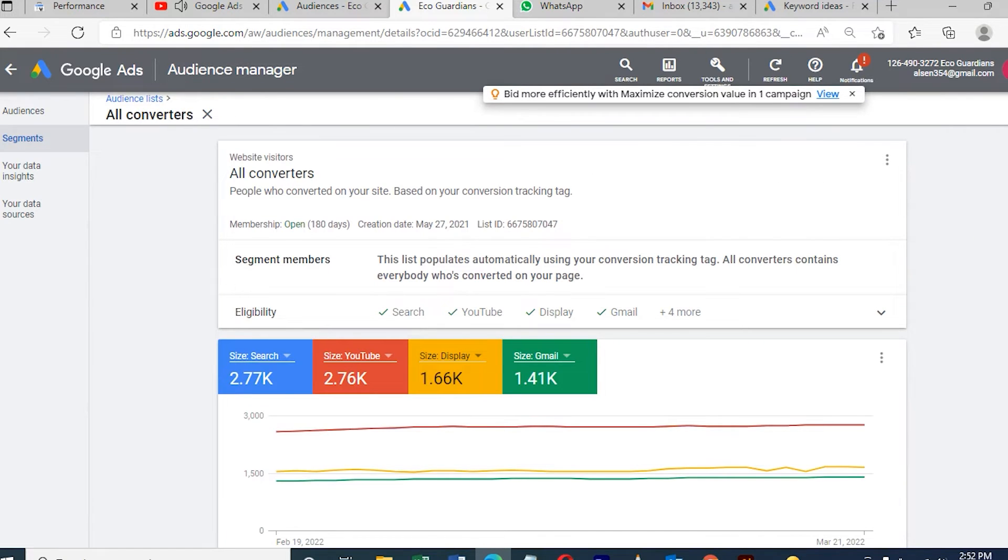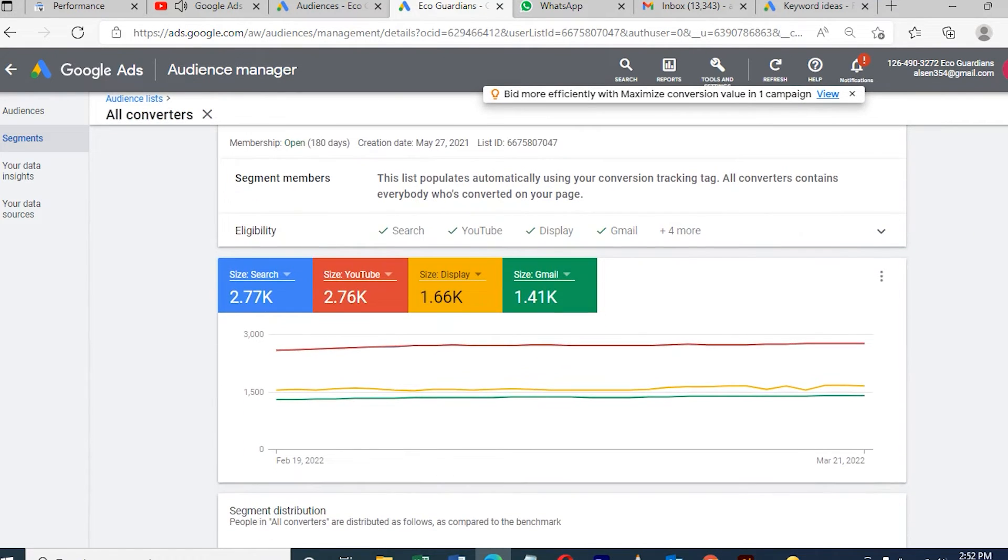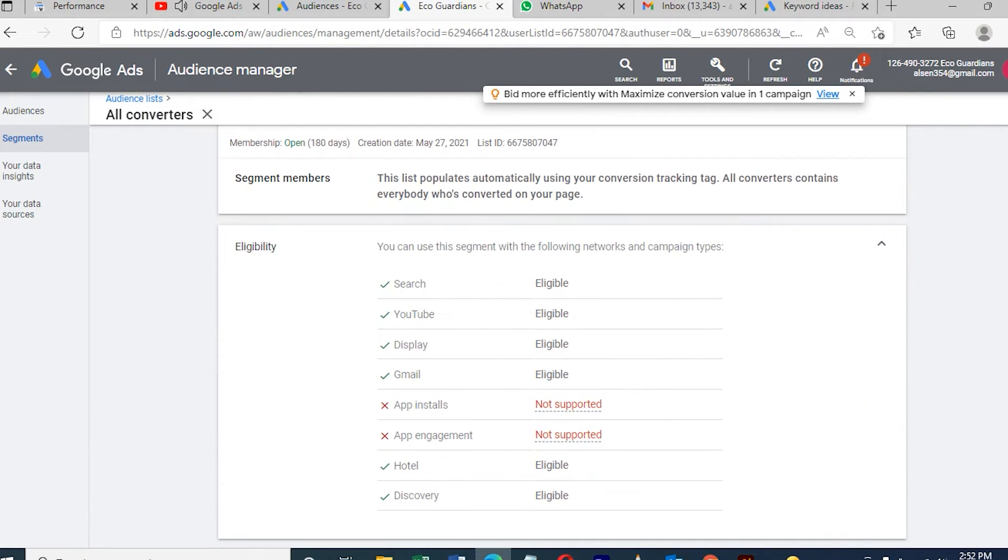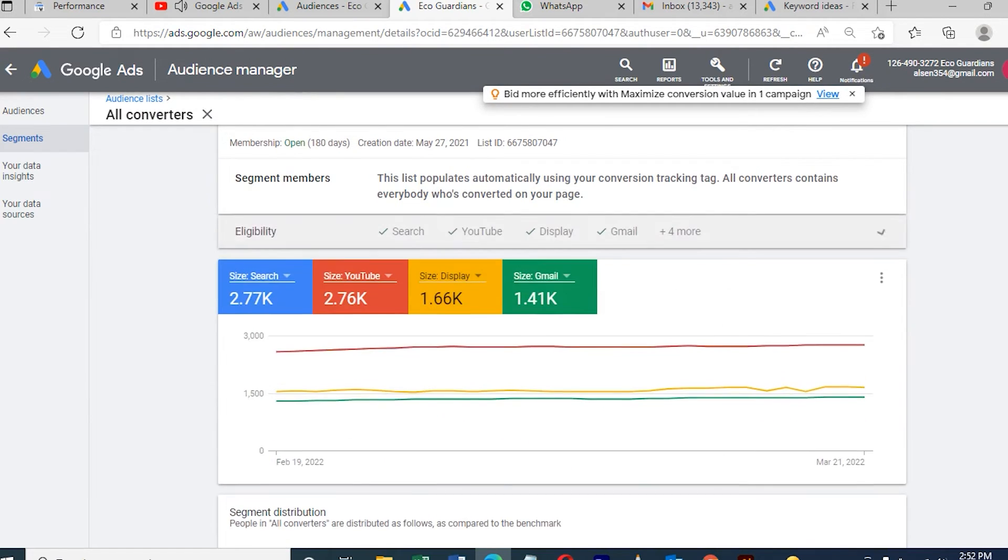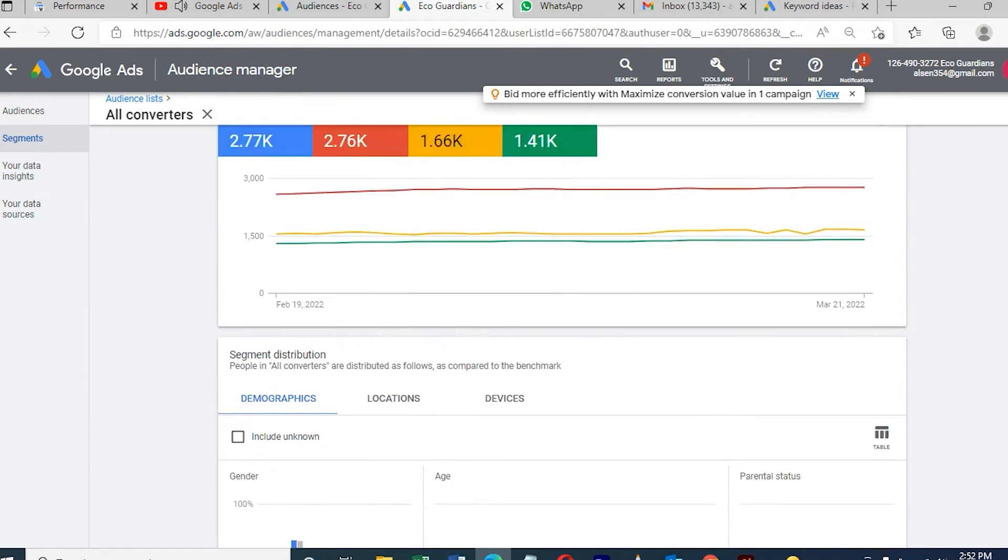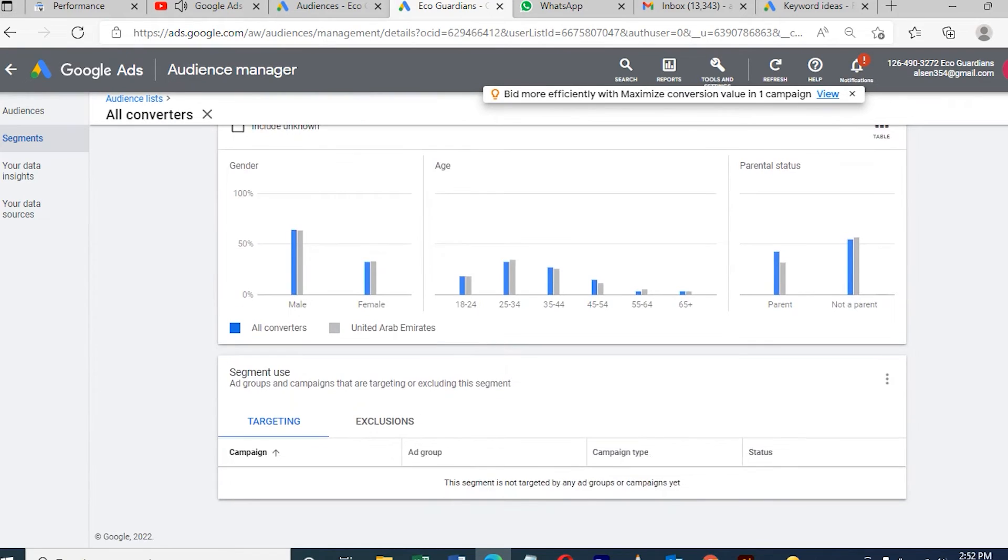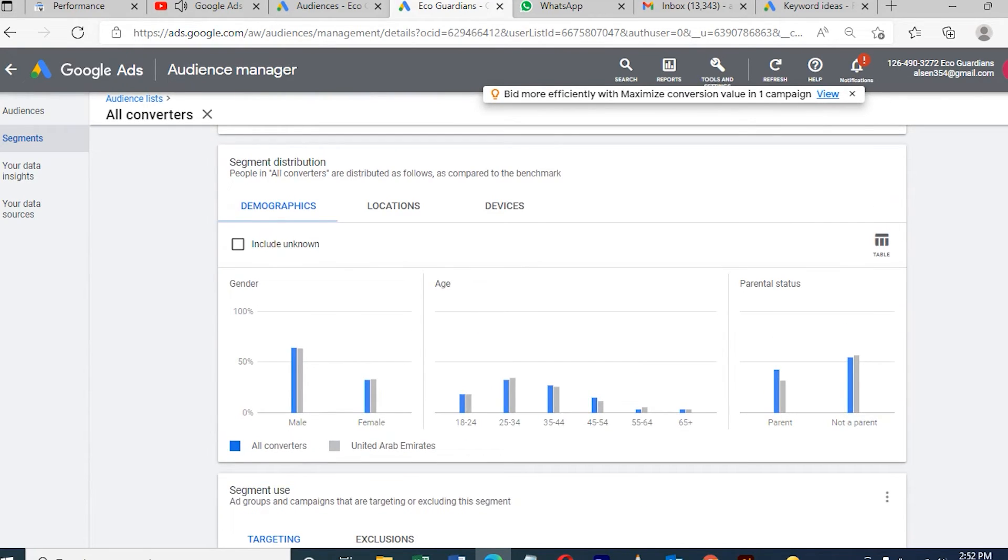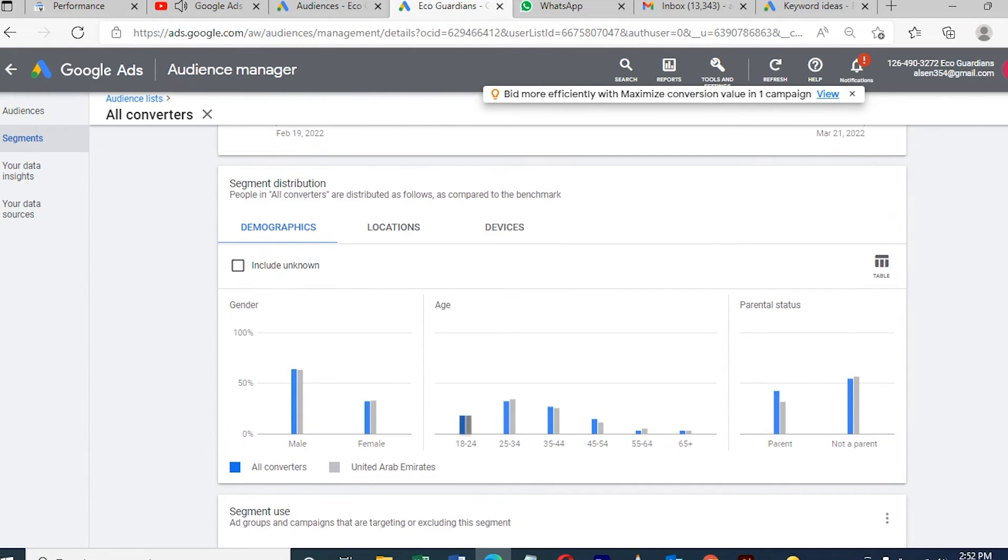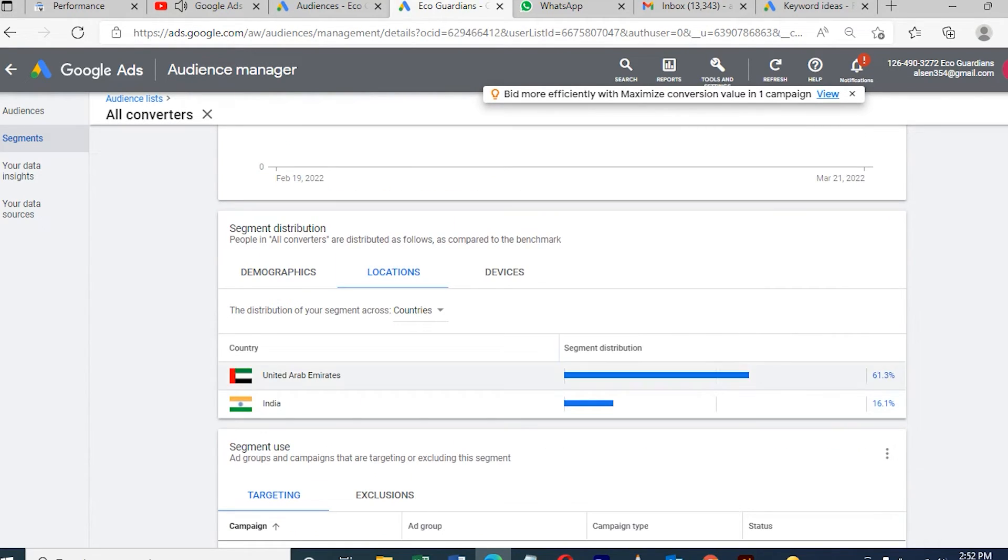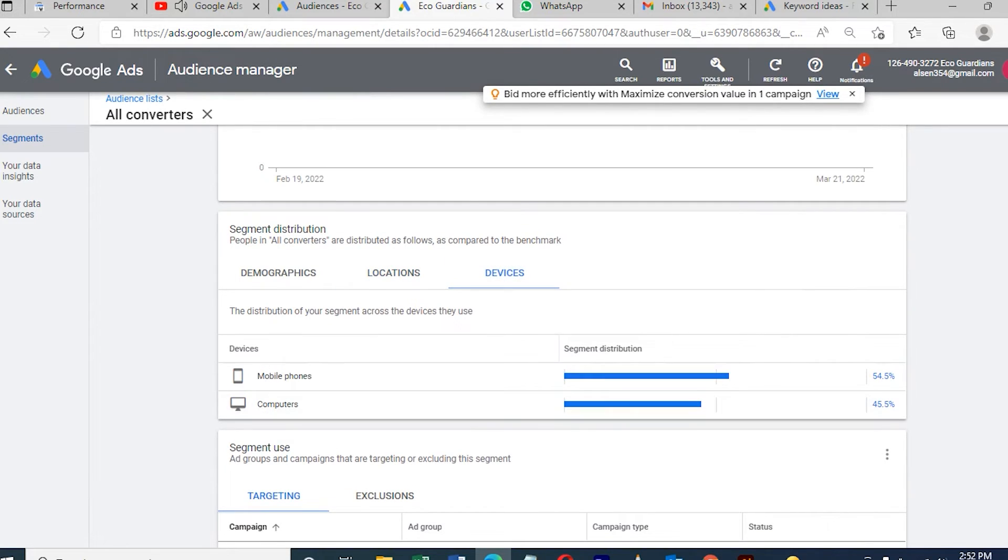We can see here how many people, different traffic, the location, what is the age, which device. Mostly people are coming from UAE, so I'll target only UAE audience by device - mobile or desktop. This many people are visiting. We can create so many remarketing lists first so that we can retarget with the campaign.